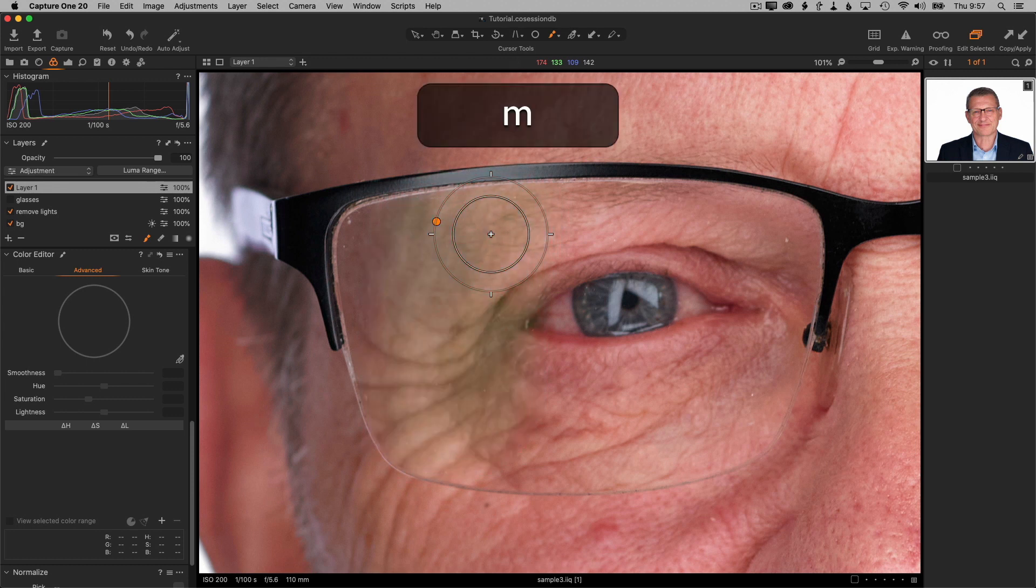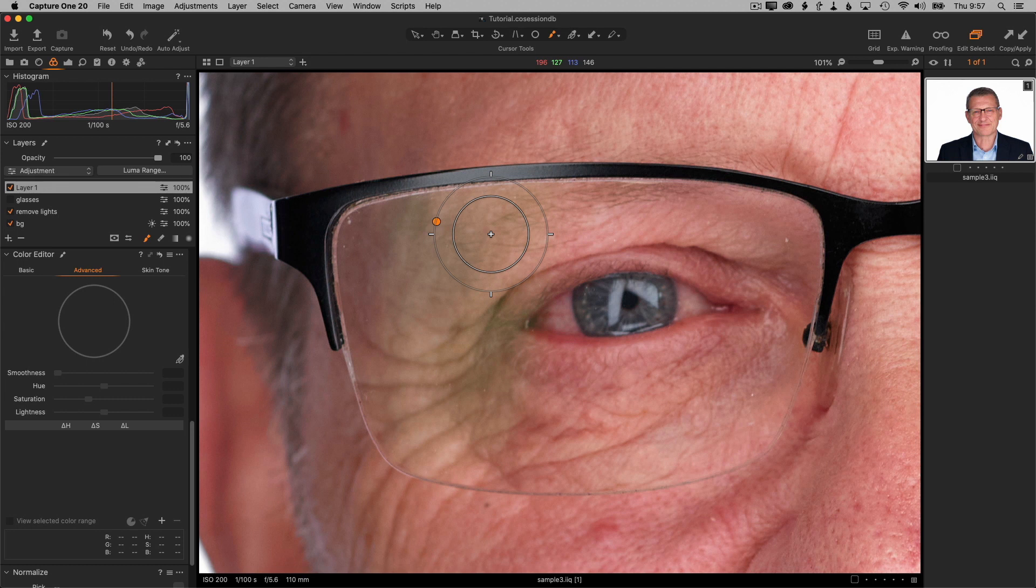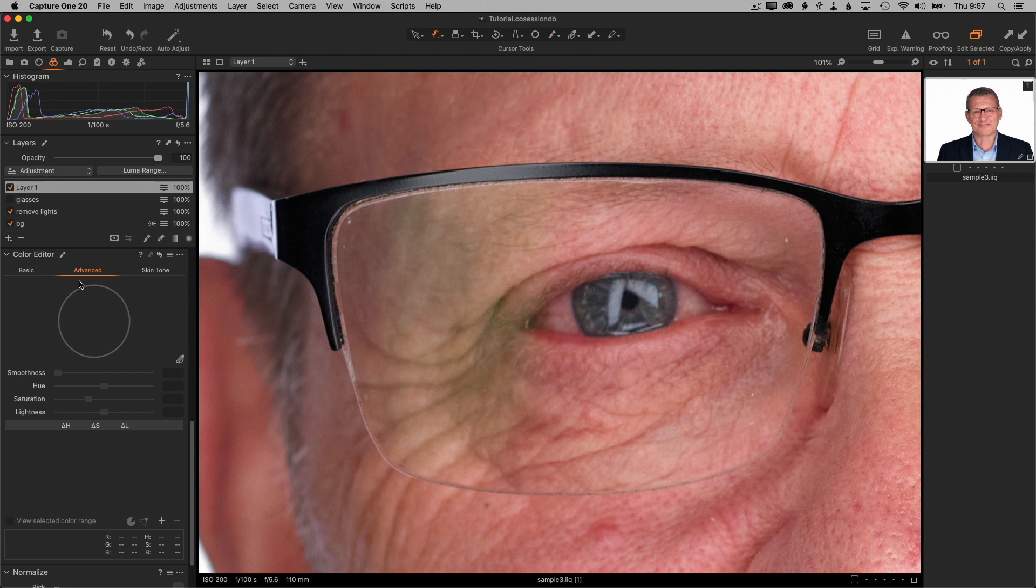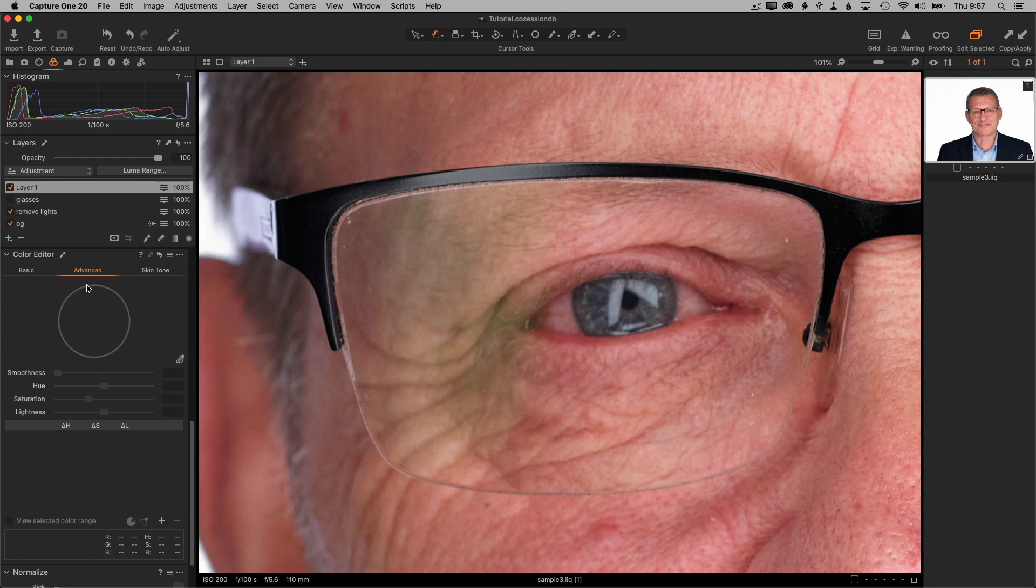So hit M to turn the mask off, and now we're going to go over to the color editor, which is in the color tab. Color editor has three different personalities if you will: the basic, advanced, and skin tone. In this case we're going to be using advanced.